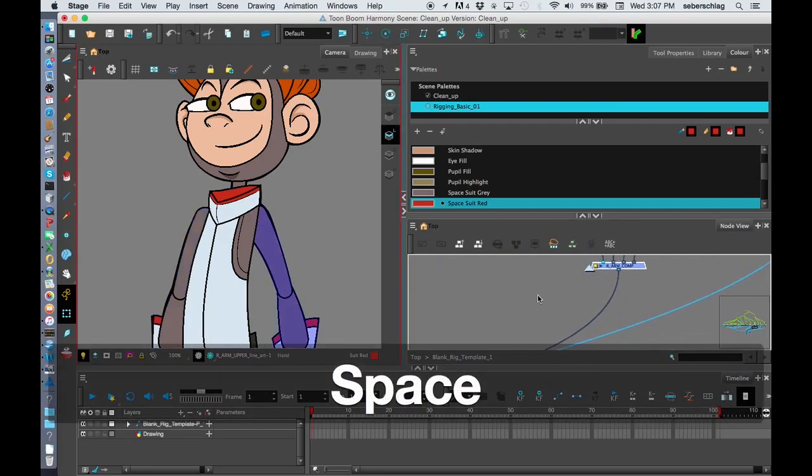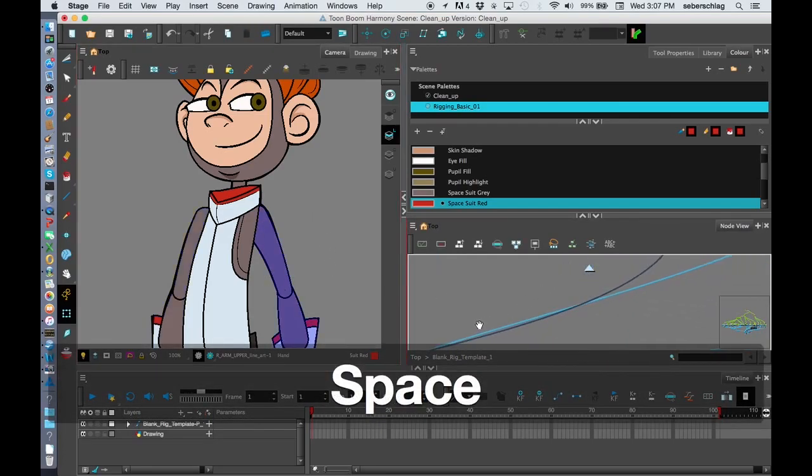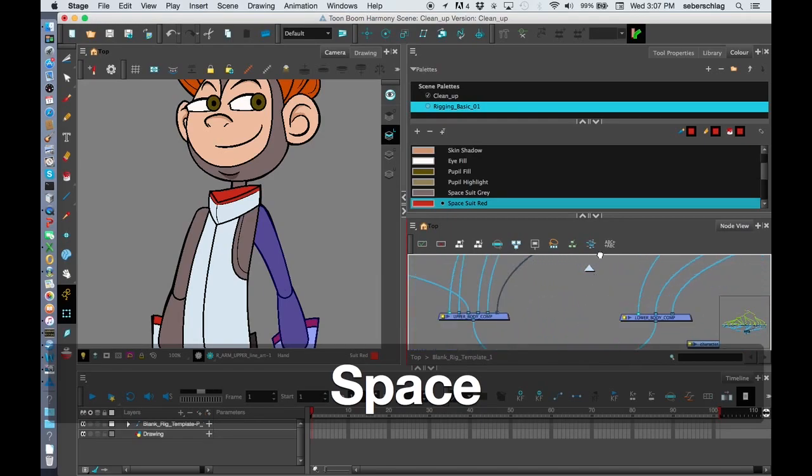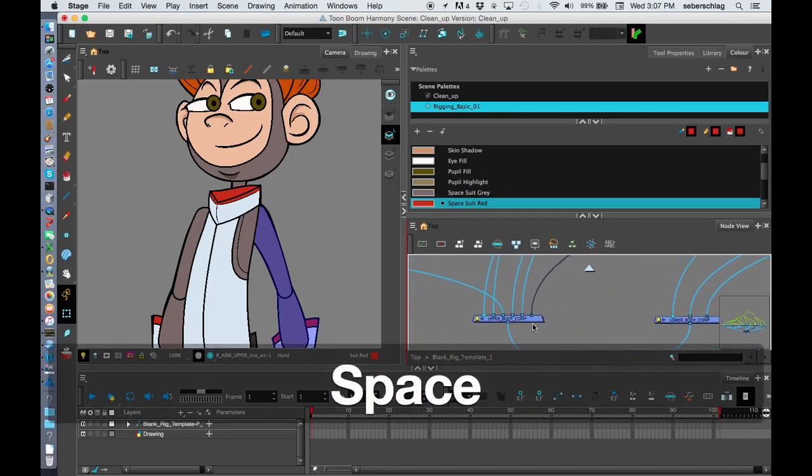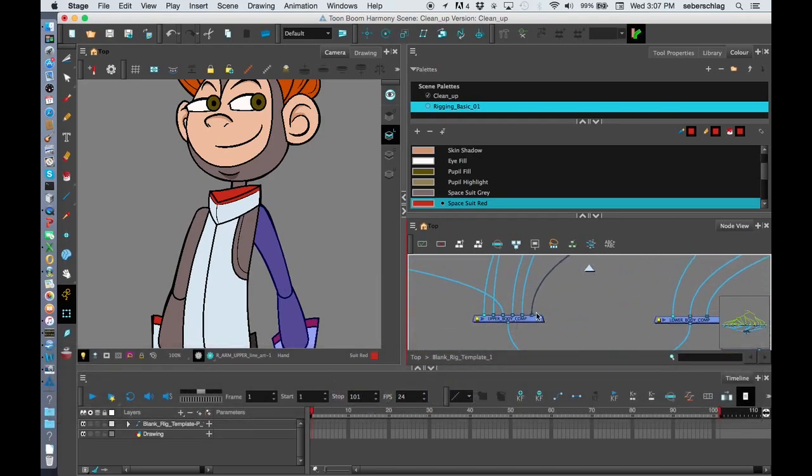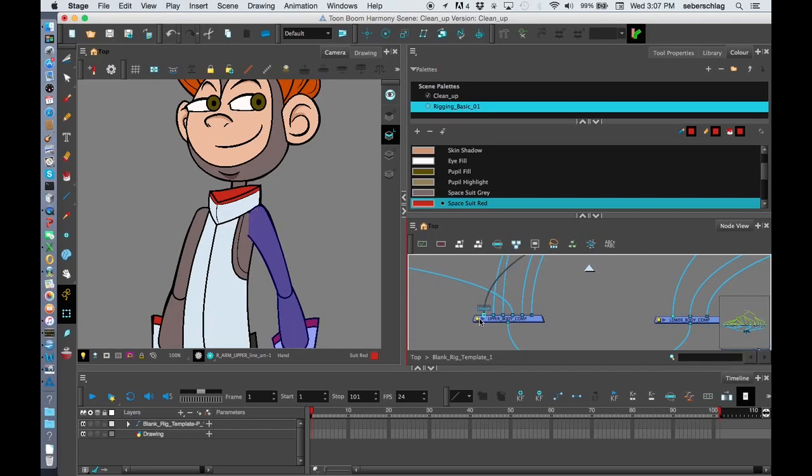I know this needs to be at the very top of my character, so I'm going to go to the upper body comp and move it all the way up there.